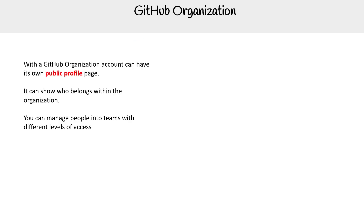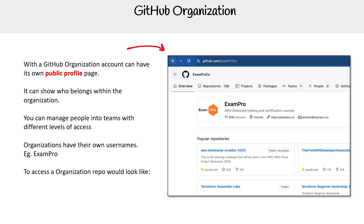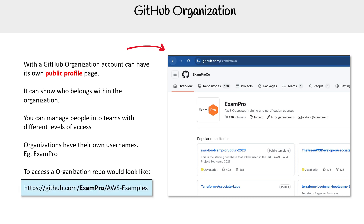For organizations, it's very similar — it also has a public profile page and a username. It's not exactly the same, but it's the same concept. Repos follow the same pattern, so repos can either have an org name or a username.